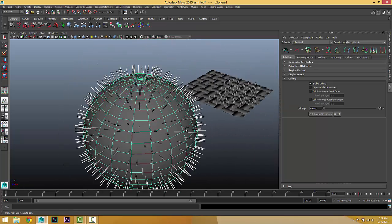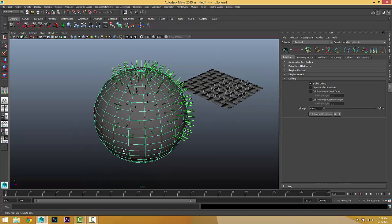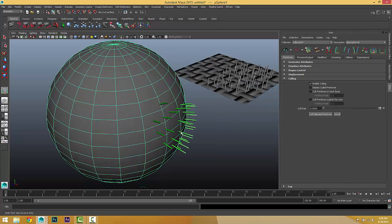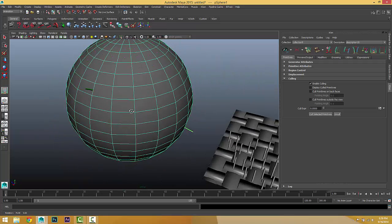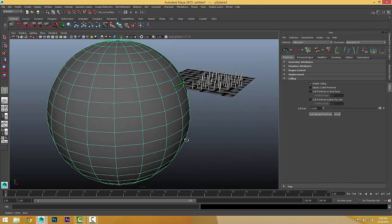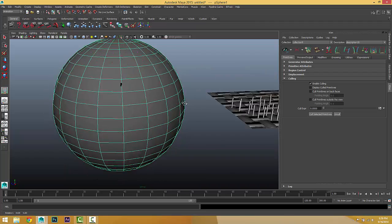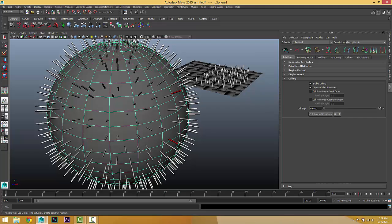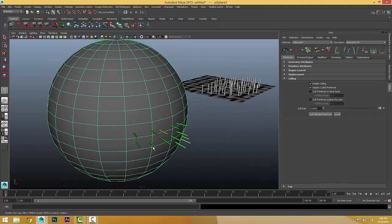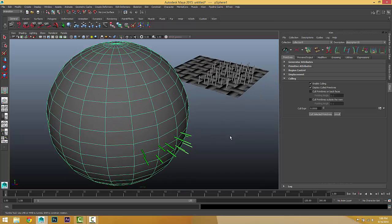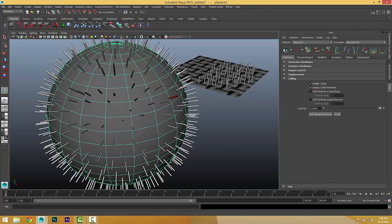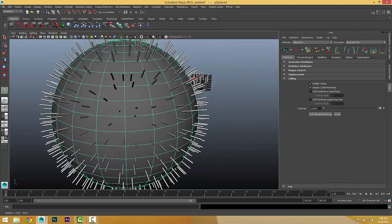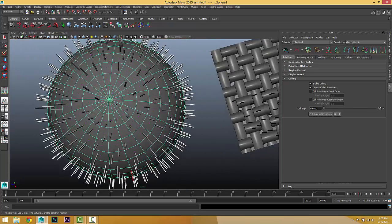Simply put, culling means temporarily hiding primitives to help you see the others more clearly. You can hide one primitive at a time by ctrl-clicking to subtract from the selection and then cull-selecting it. With culling display on, refresh and only that one primitive will have been culled.